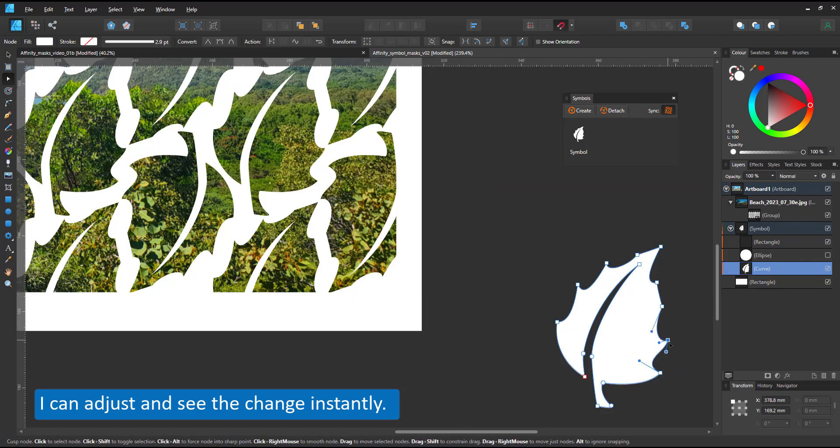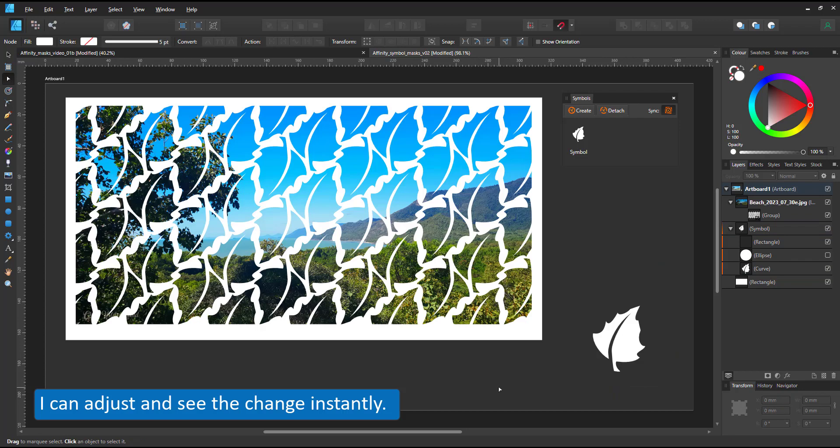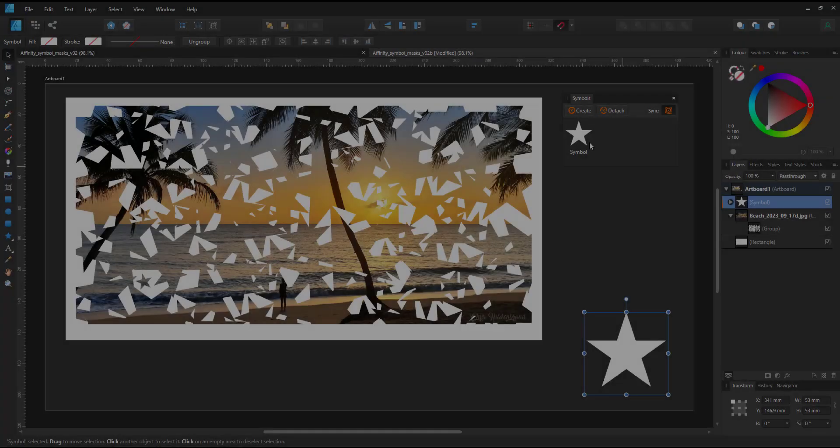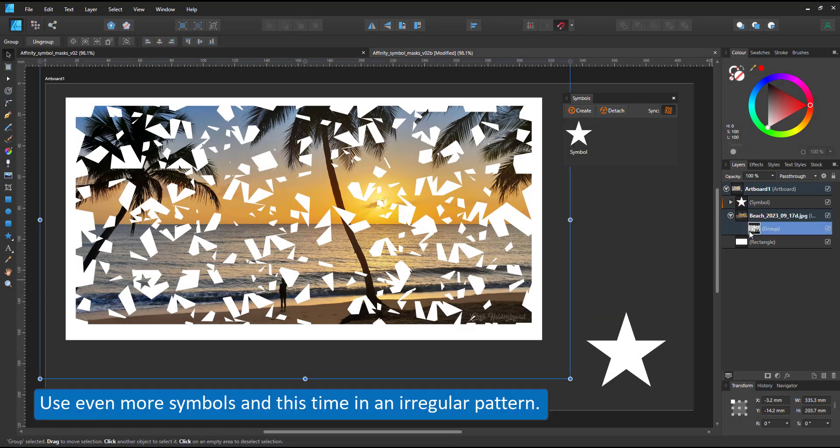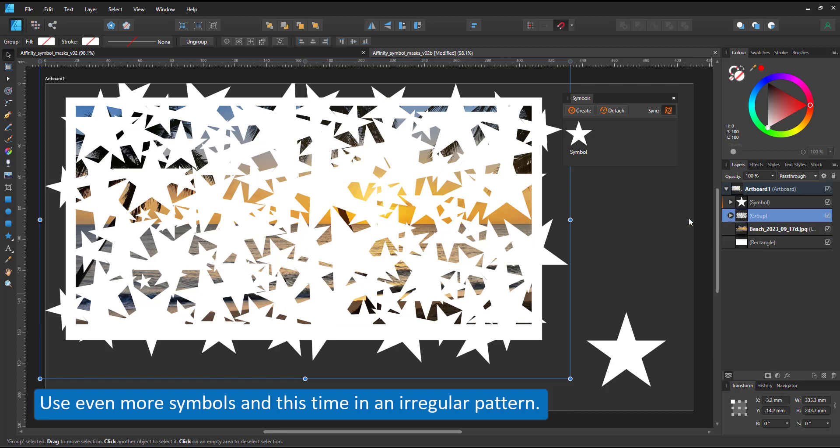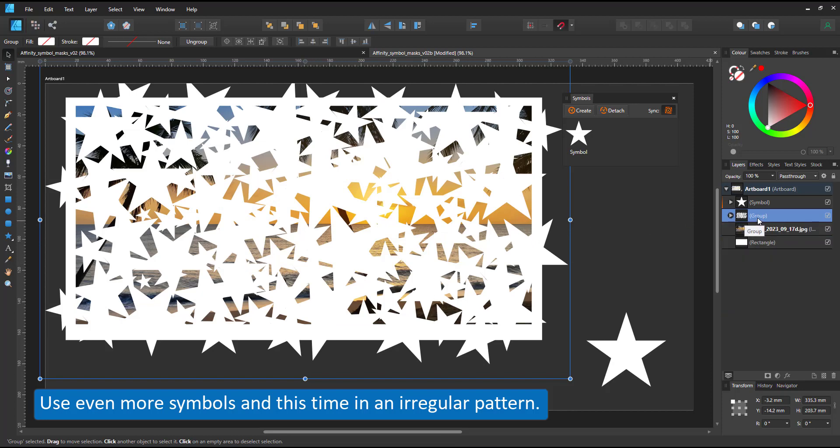The result is a very flexible, easy to edit pattern as a mask. For the next example, I made the pattern more random. I used a star as the symbol, rotated, scaled it and spread it all over the area I want to cover.